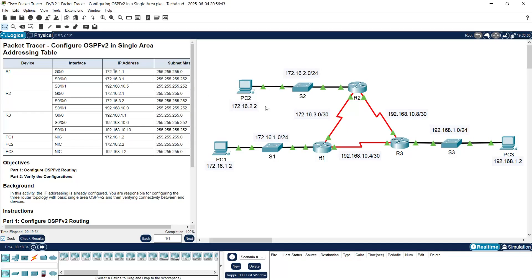Here we configured OSPFv2 in single area. Friends, please subscribe, share, and like our video. Stay connected — we will meet again with the next video. Thank you.